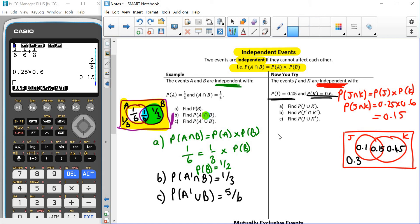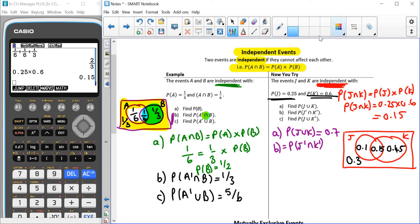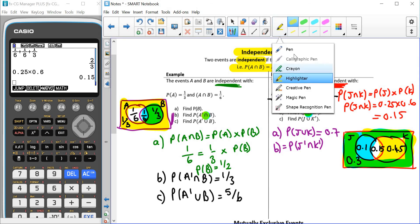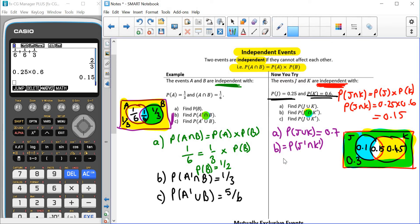For part A, the probability of J or K — remember that's inside either J or K or both — gives us 0.70. For part B, the probability of not J and not K: not J is everything outside the circle for J, not K is everything outside the circle for K, and because this is AND we want where both are true, which is outside the two circles — giving us 0.30.